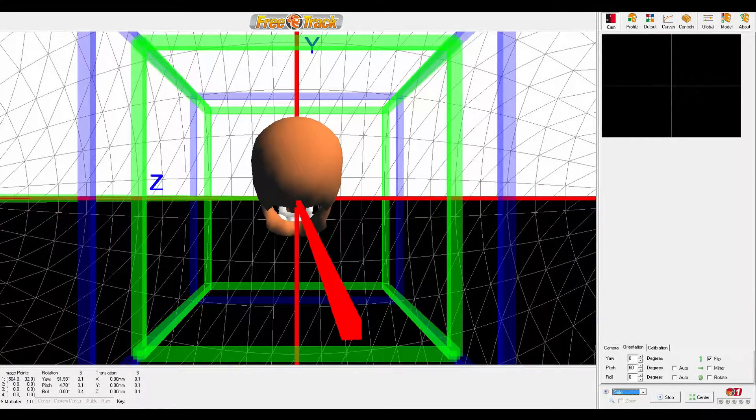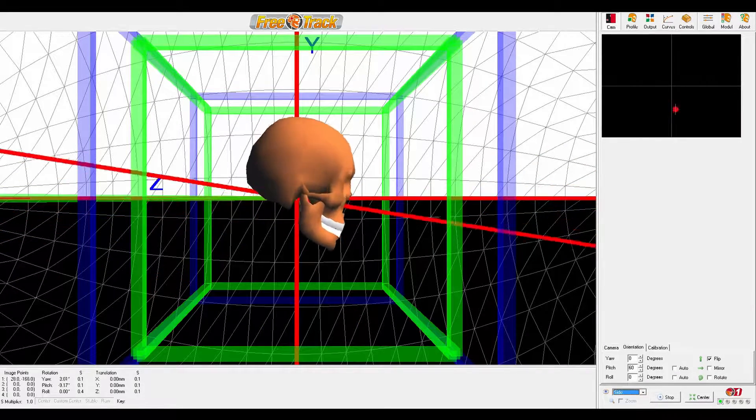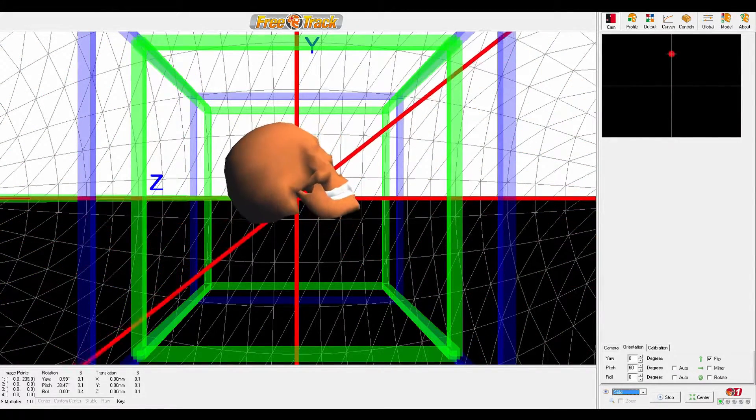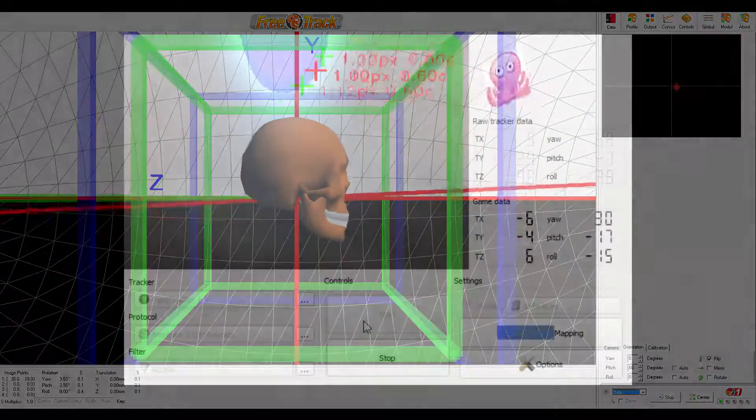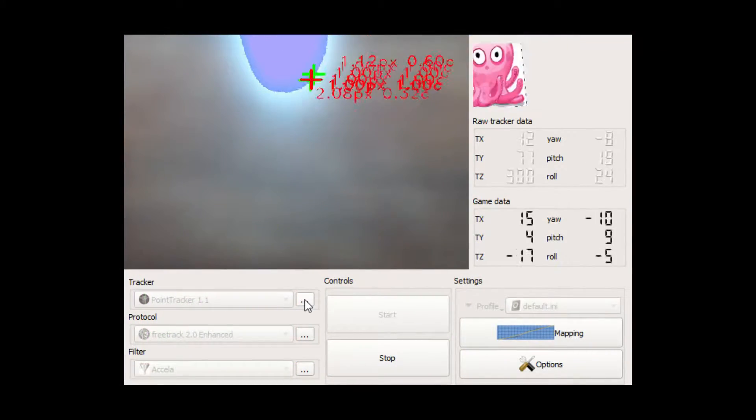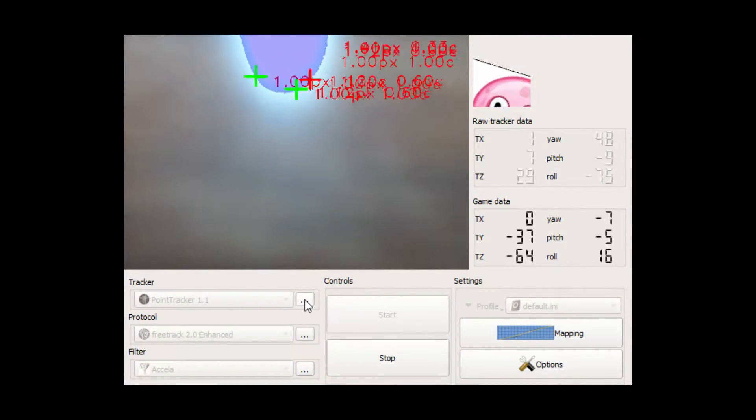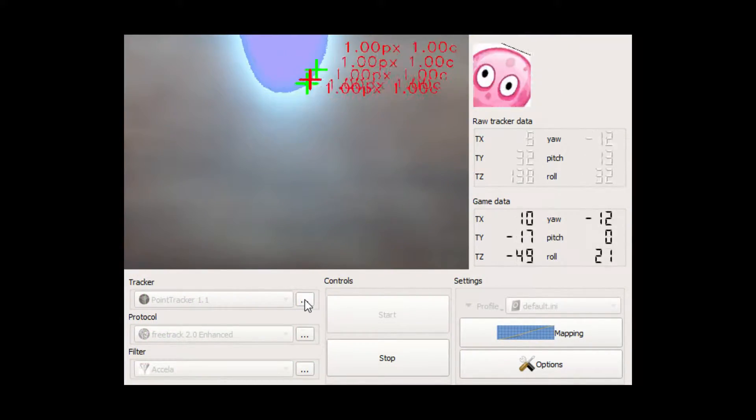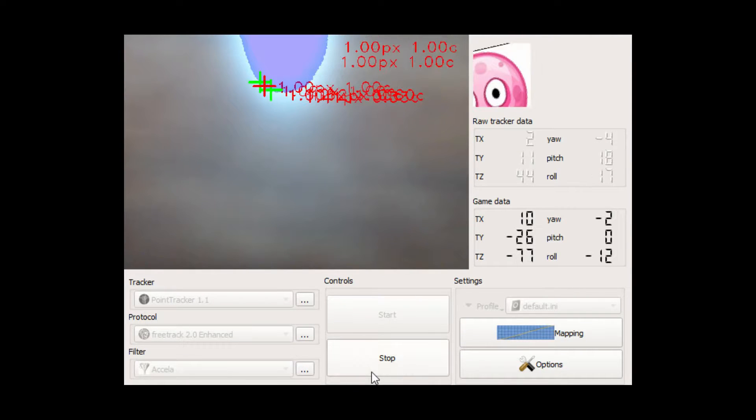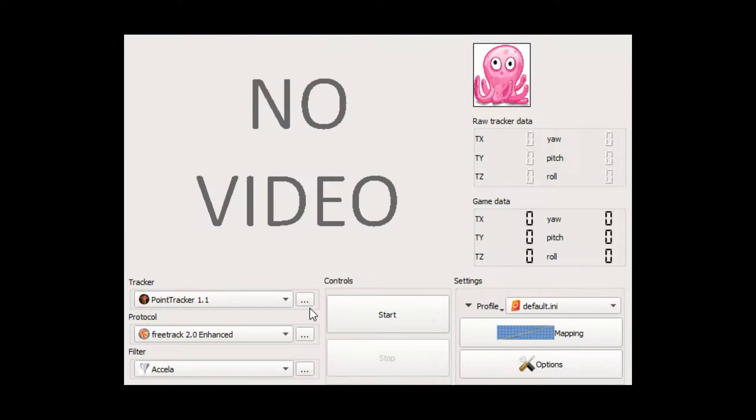To get around this compatibility problem, I'm going to use another bit of software called opentrack, which has more compatibility with newer games. But opentrack can't see the Wii remote, so I have to use both opentrack and FreeTrack.